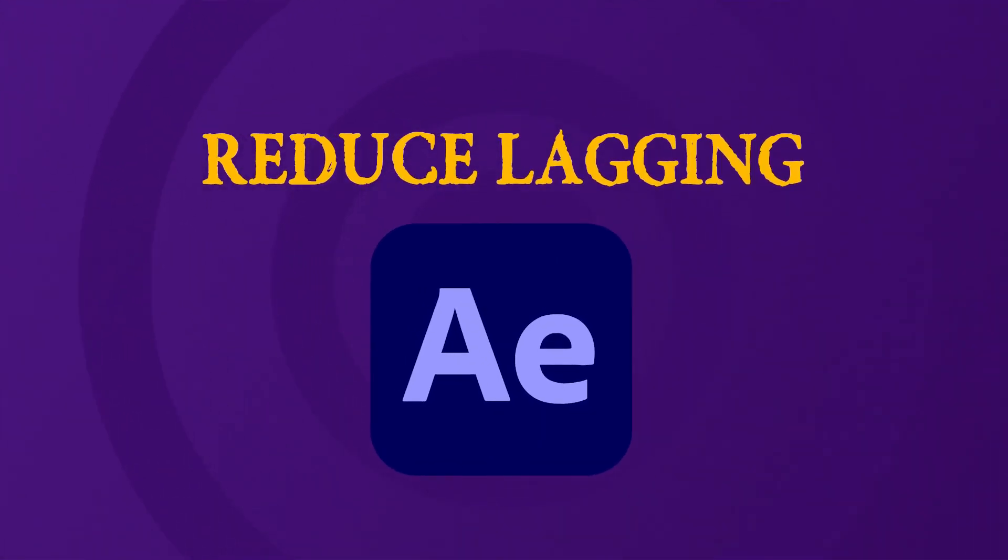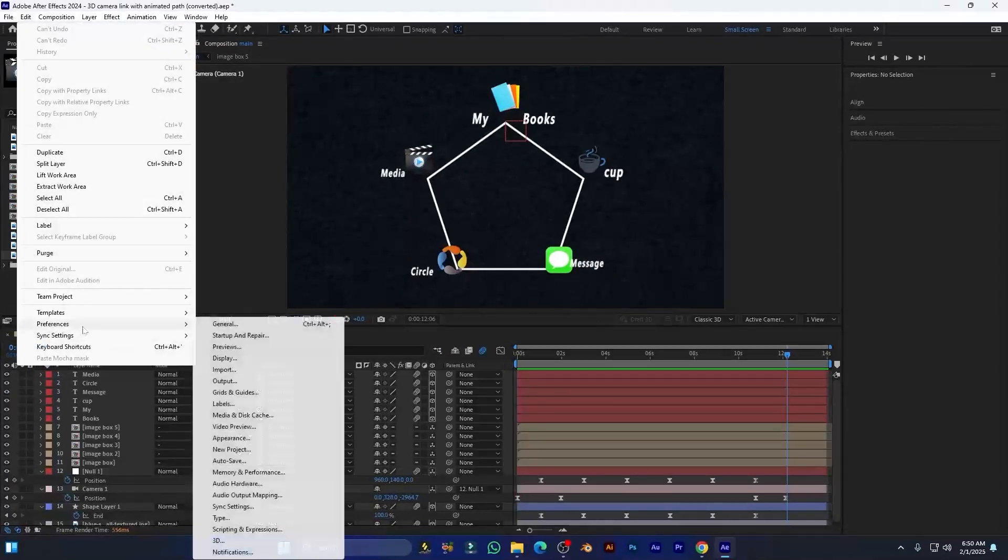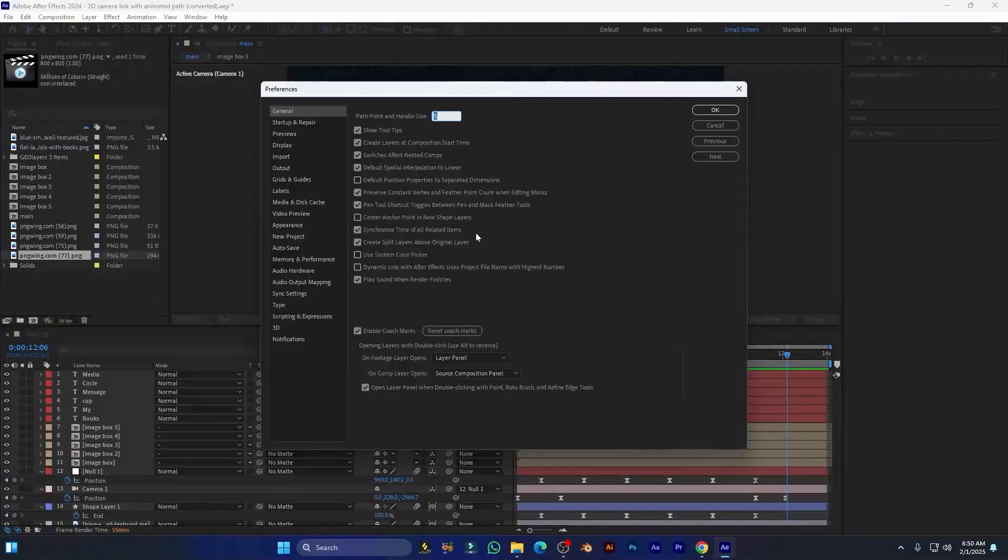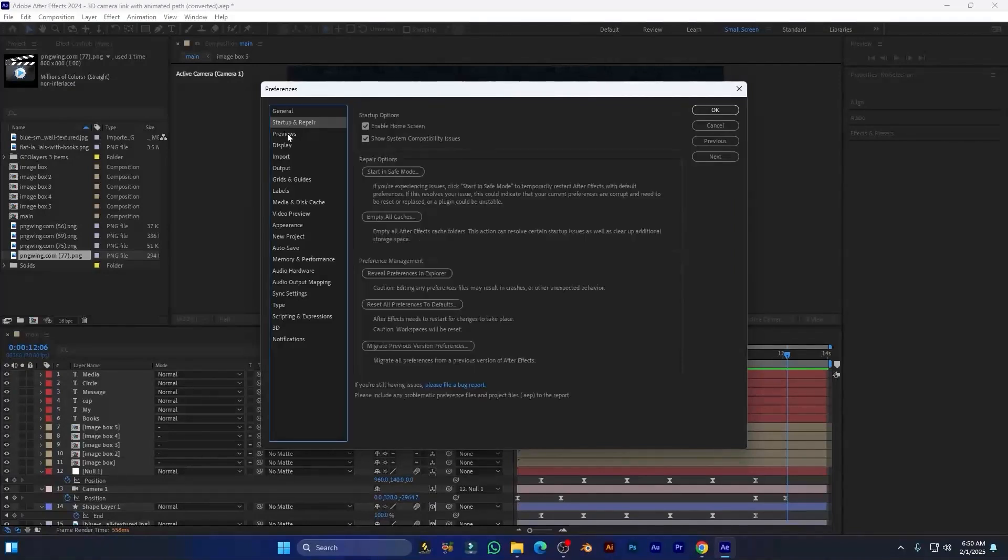So today I will show you how to reduce lag in After Effects. Let's go to Edit, Preferences, and General. Here I will show you all my settings which I will use. First I will go